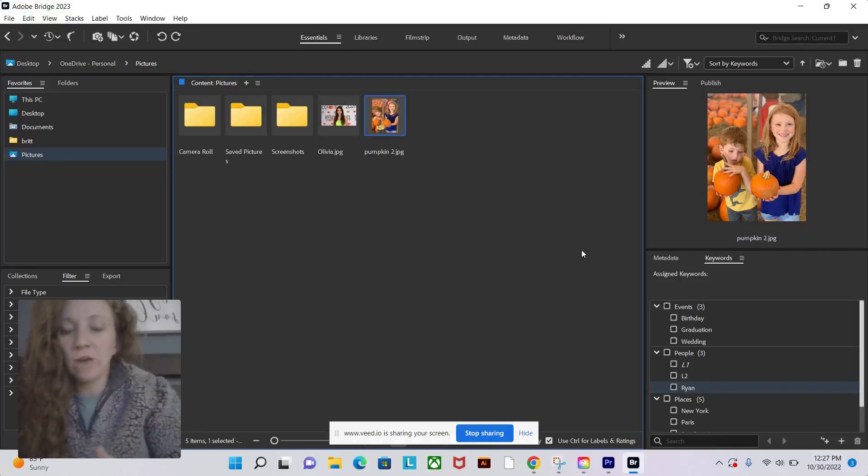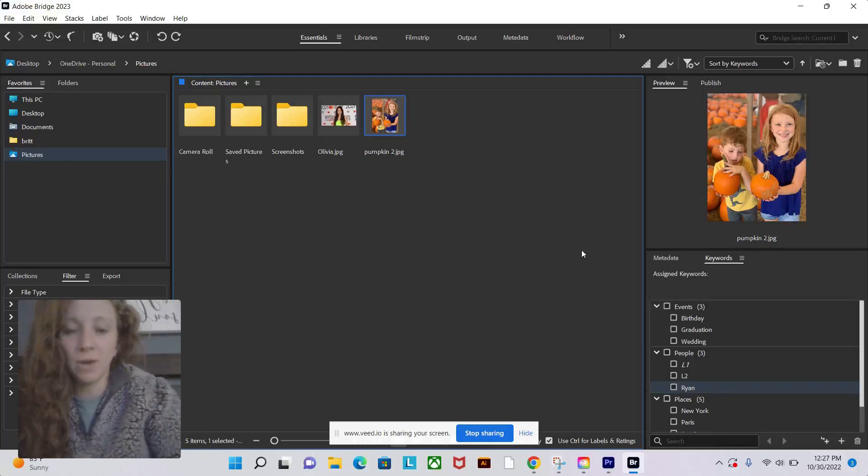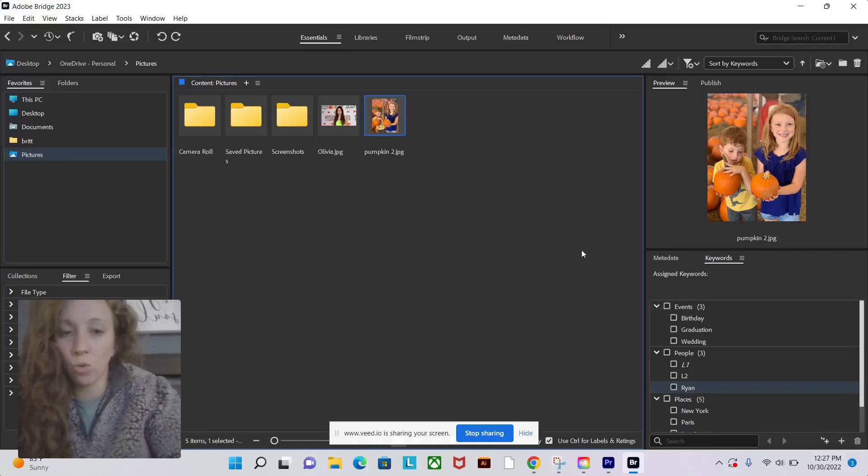I'm going to show you a quick run through of how you would use Adobe Bridge. Adobe Bridge is primarily used for sorting and storing photos.